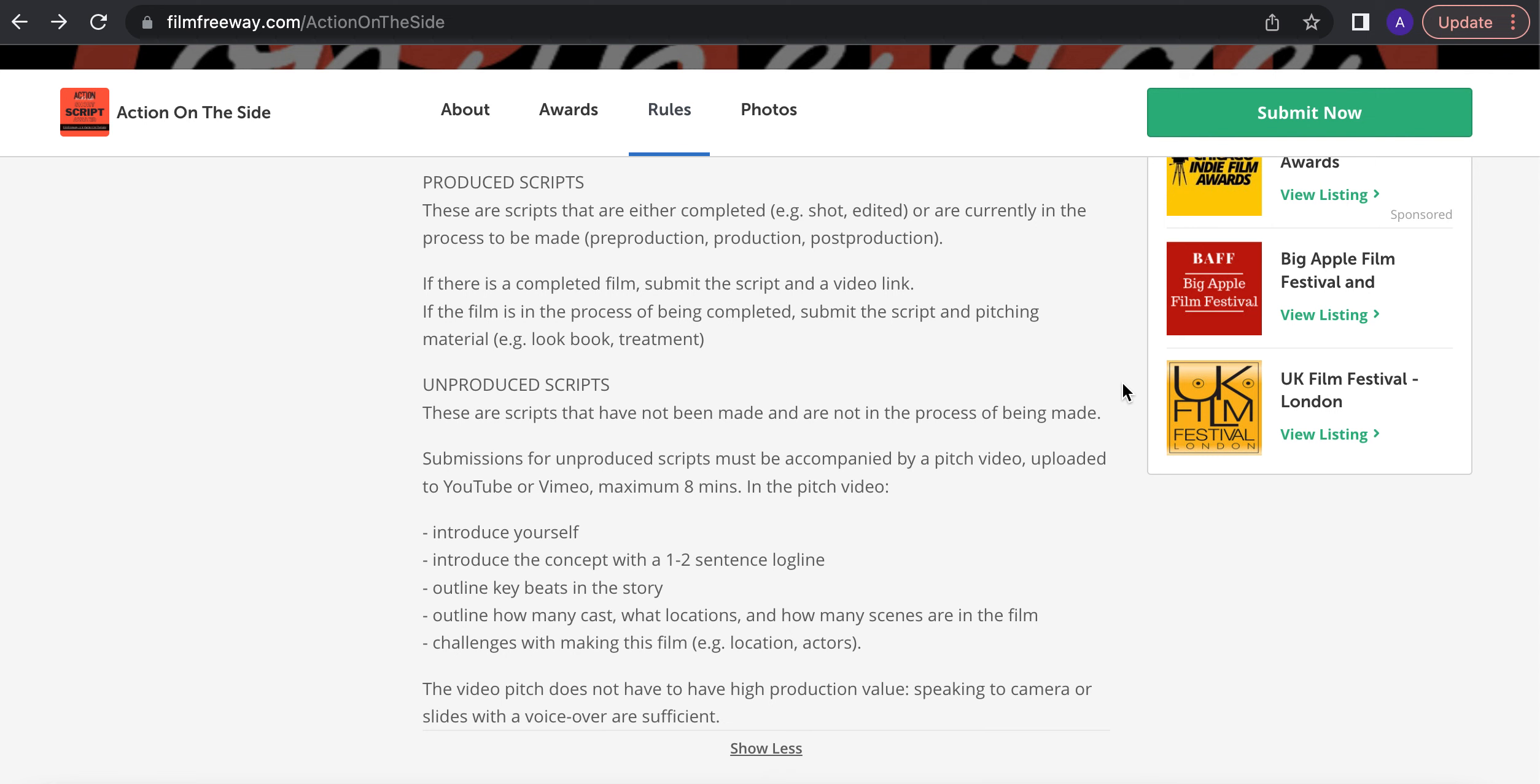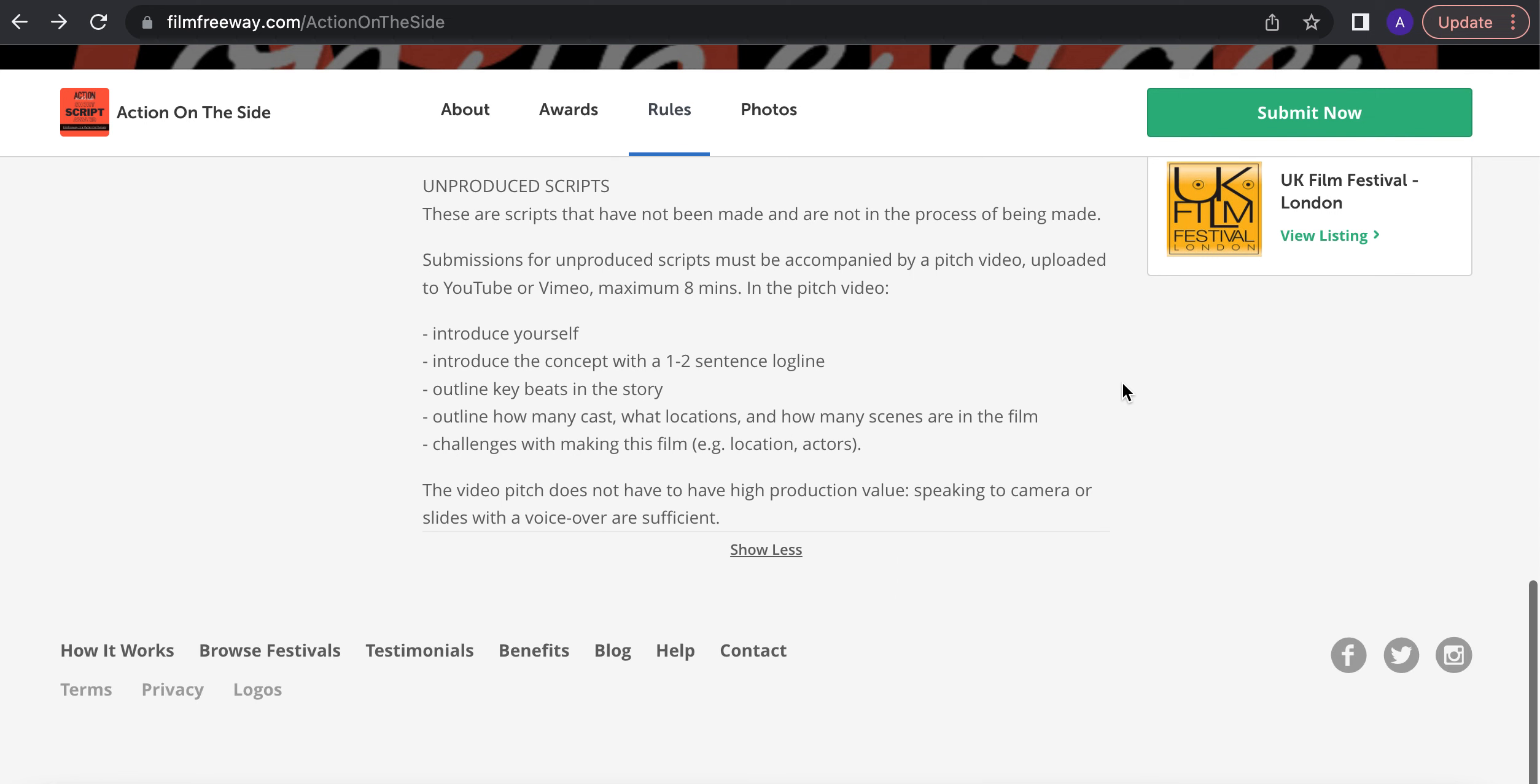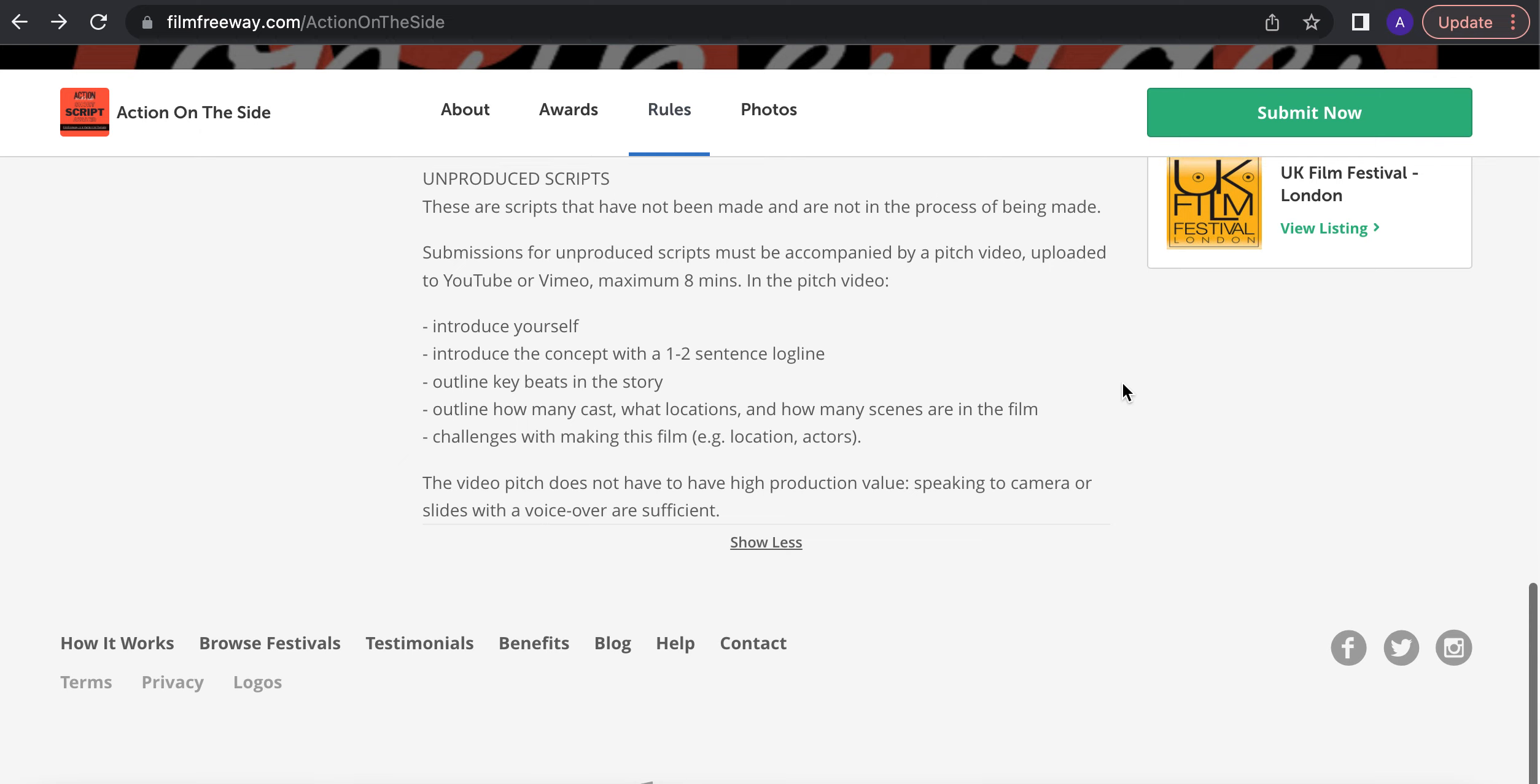For the unproduced scripts, you're submitting the screenplay, but you're also submitting a pitch video. So this is developing your skills and pitching, which is what action on the side is all about skills development. So you're doing a short pitch video where you introduce yourself and give it a log line.